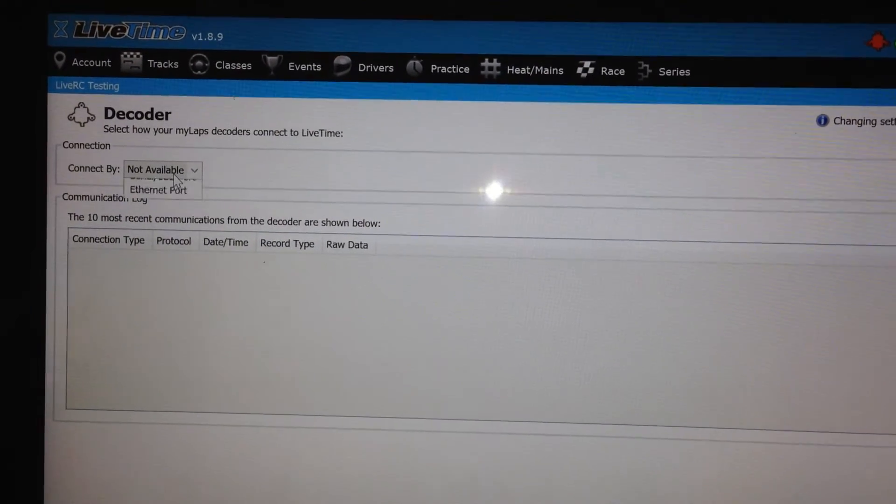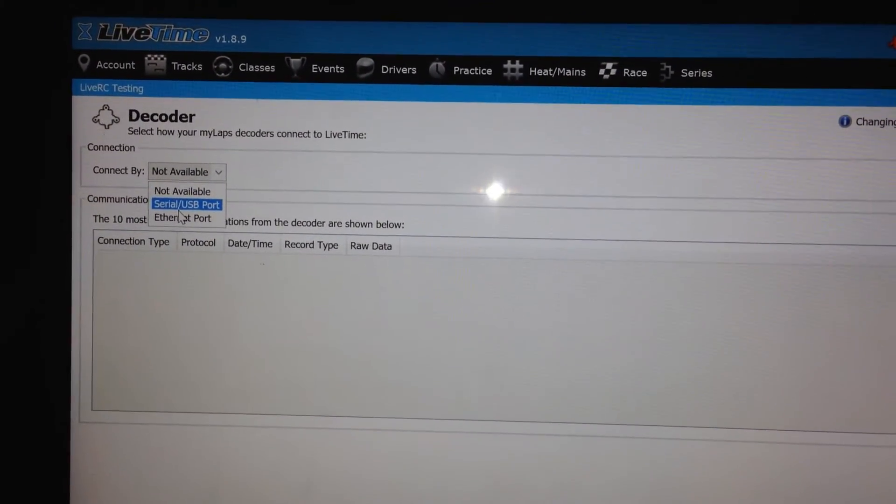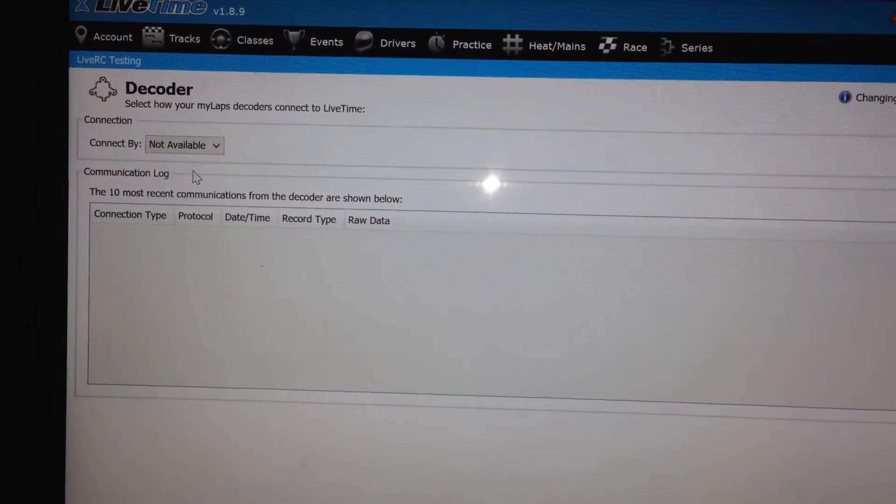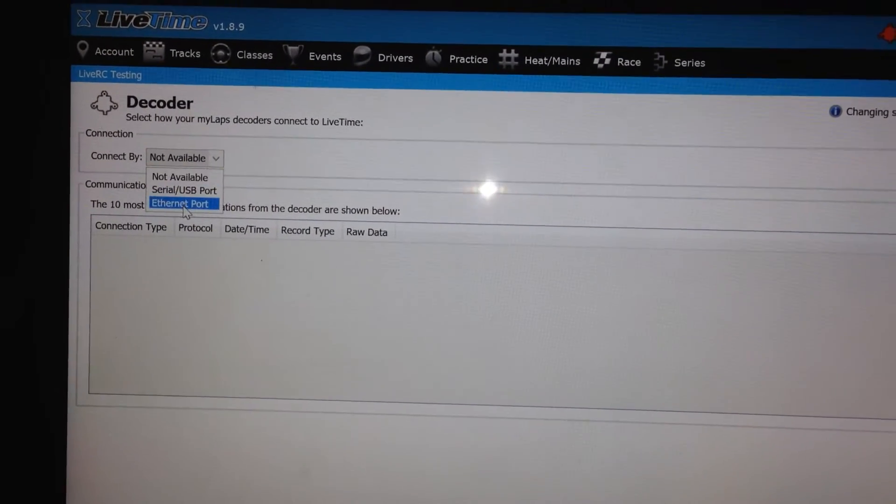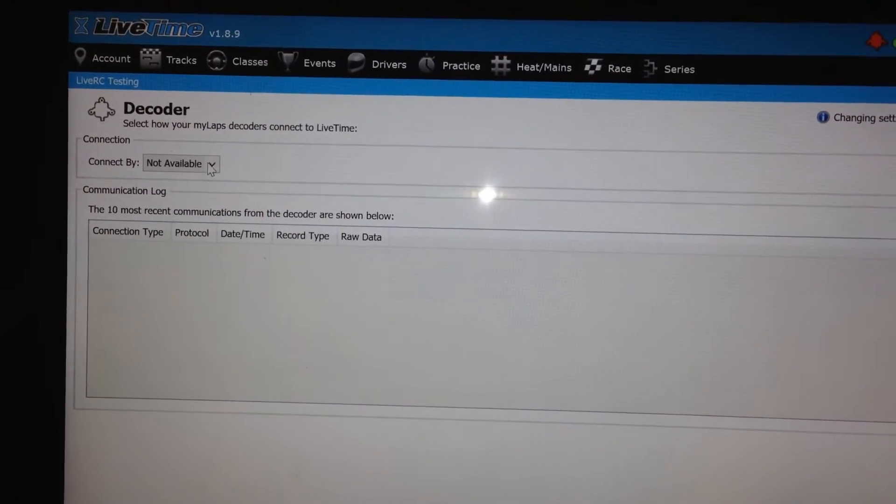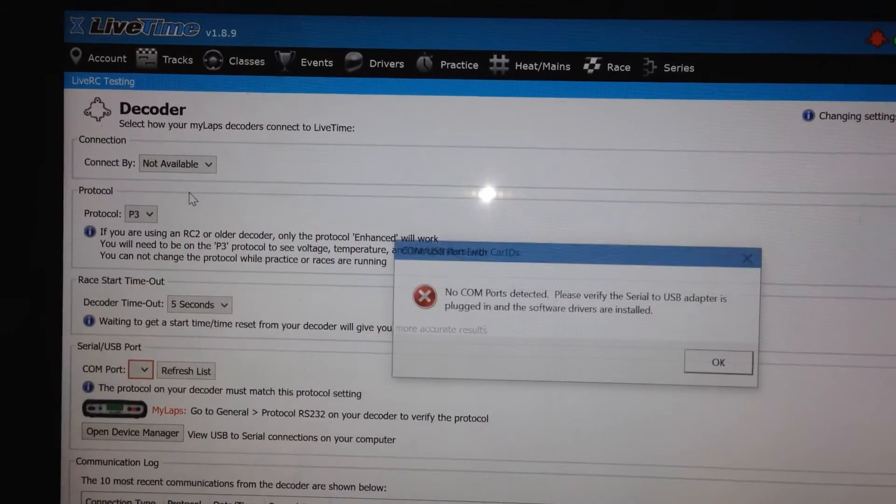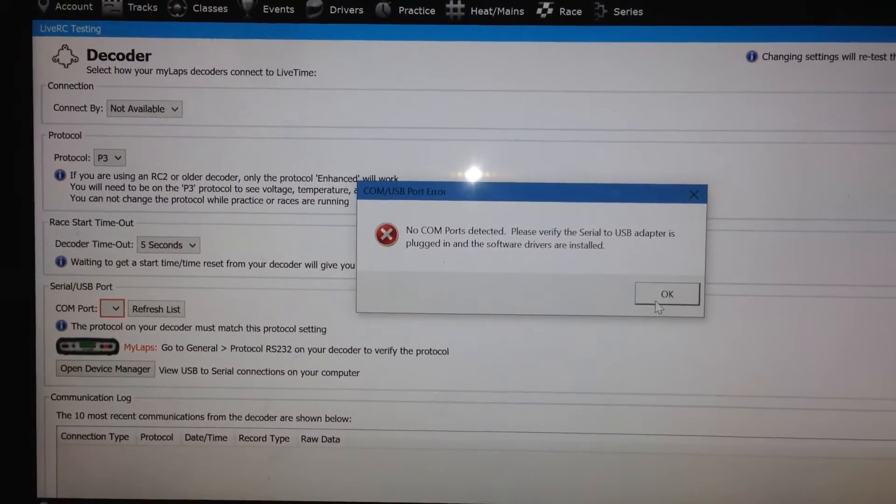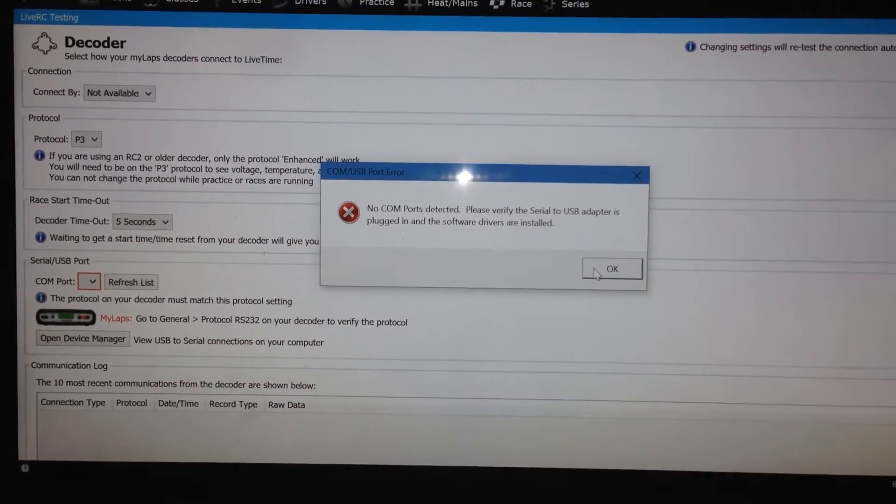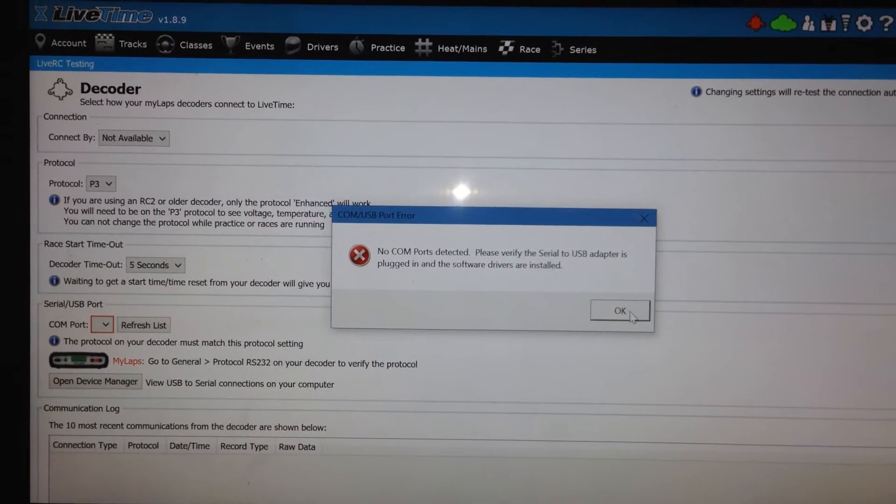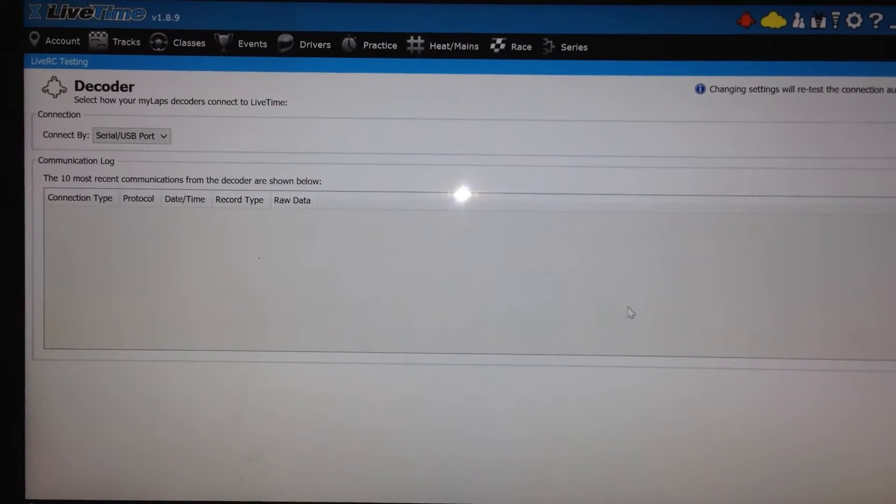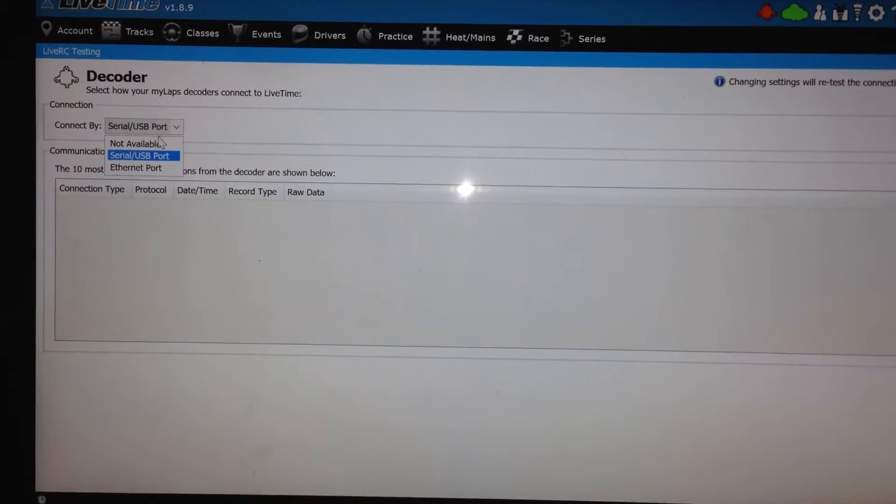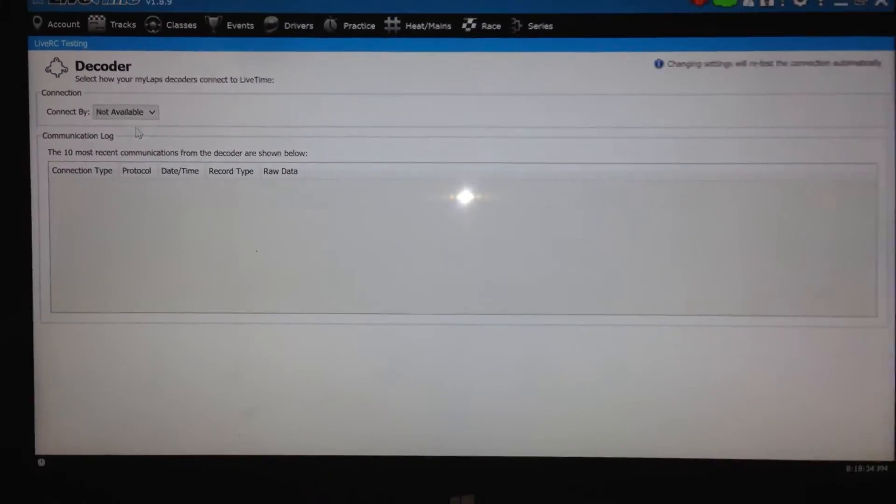I'm going to change this to first try setting up a serial connection. If I click on the serial USB port, here we go. At first, the system says, hey, there's no COM ports detected, and I hit OK, and I'm brought right back to connecting here. So if I do that, it's basically telling me I haven't hooked up my decoder yet.